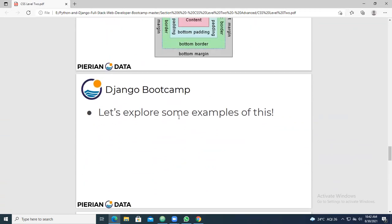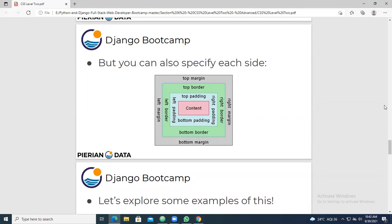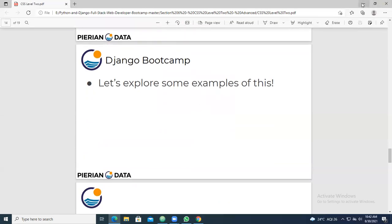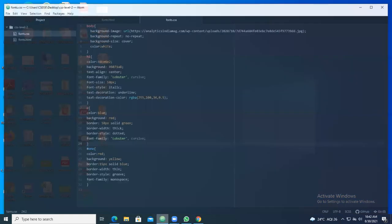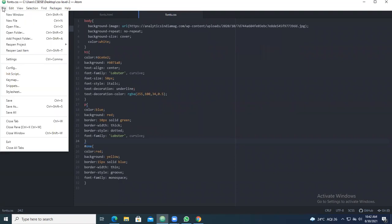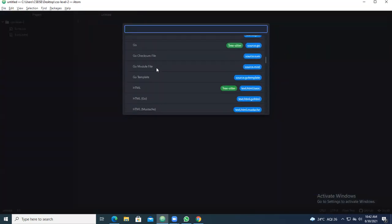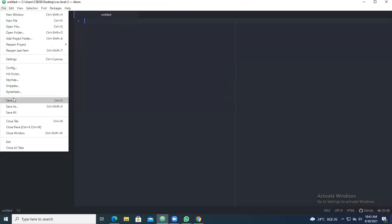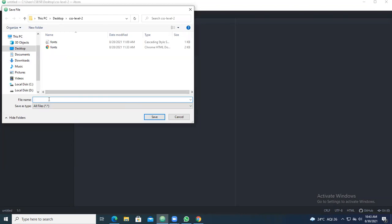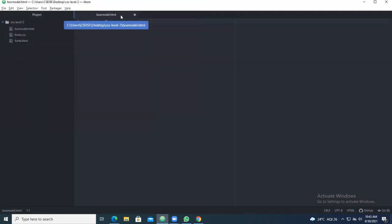Next, let's explore some examples of this - creating the content inside the box. Jump onto the Atom text editor now. Go to File, take a new file. That is an HTML file. Under the HTML, go and select the HTML content here, and save the particular file. While saving, name it as box_model.html. Save. Here you should be getting box_model.html.